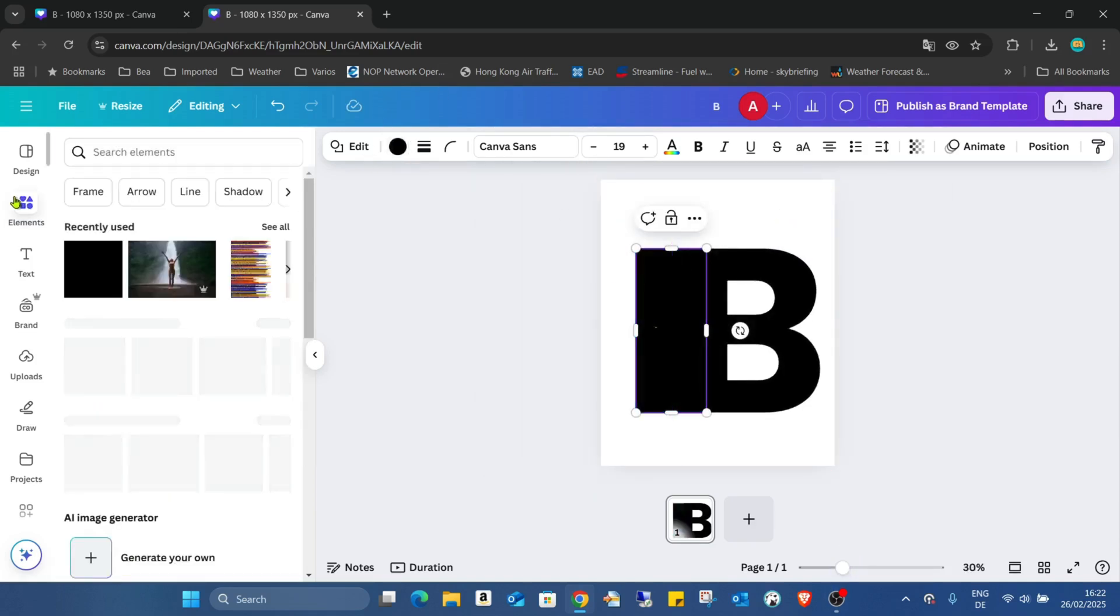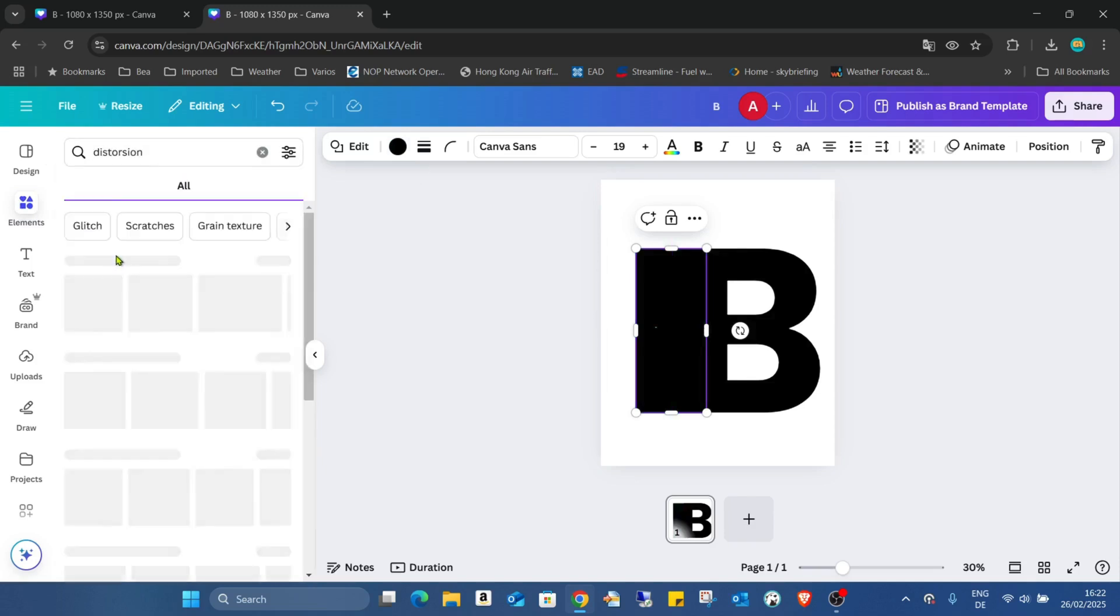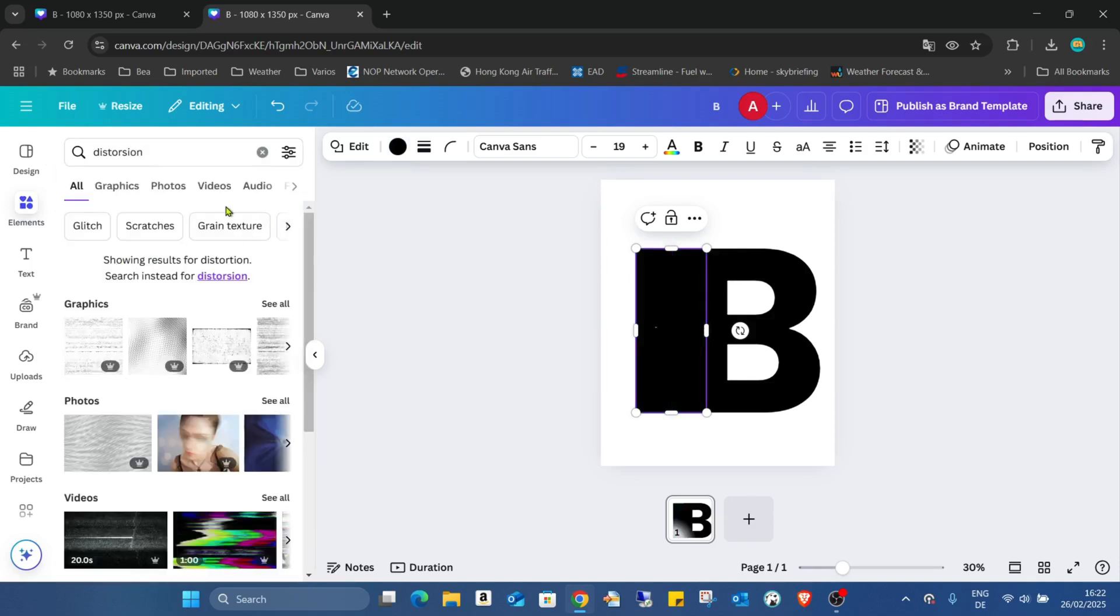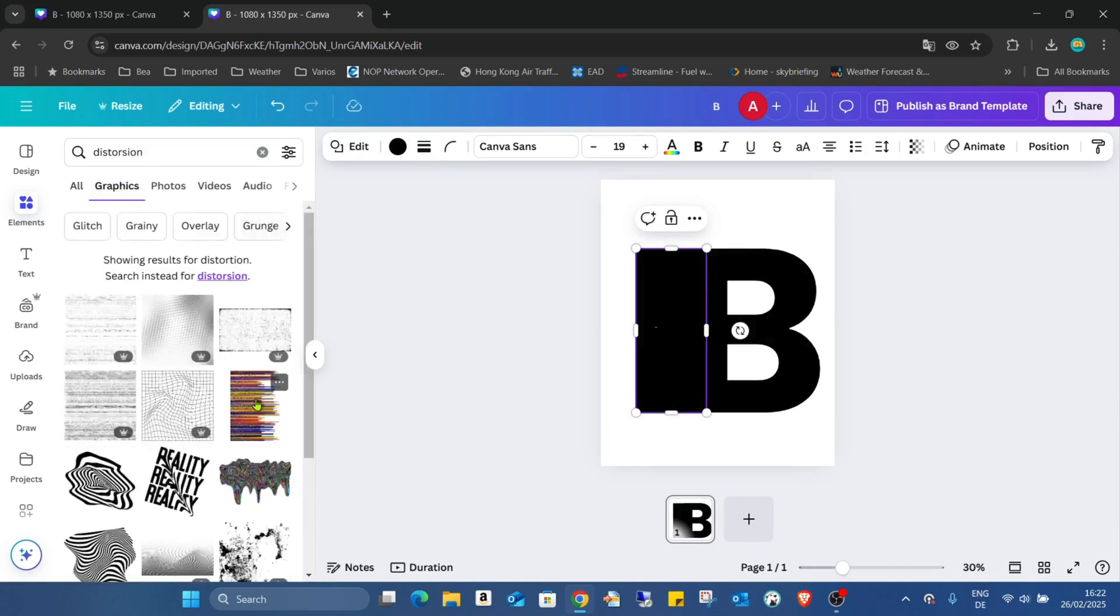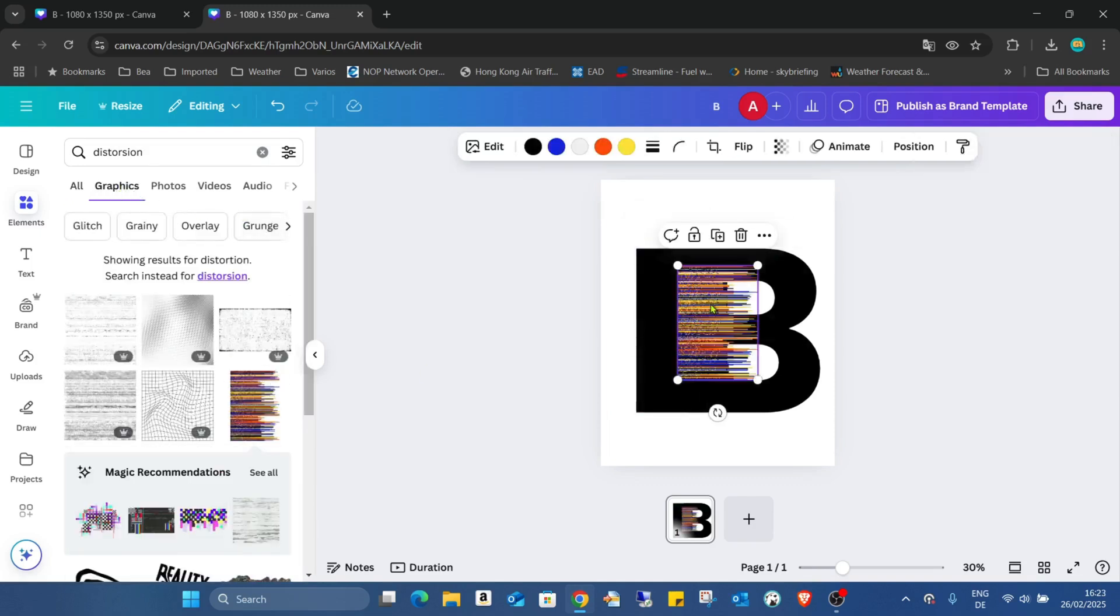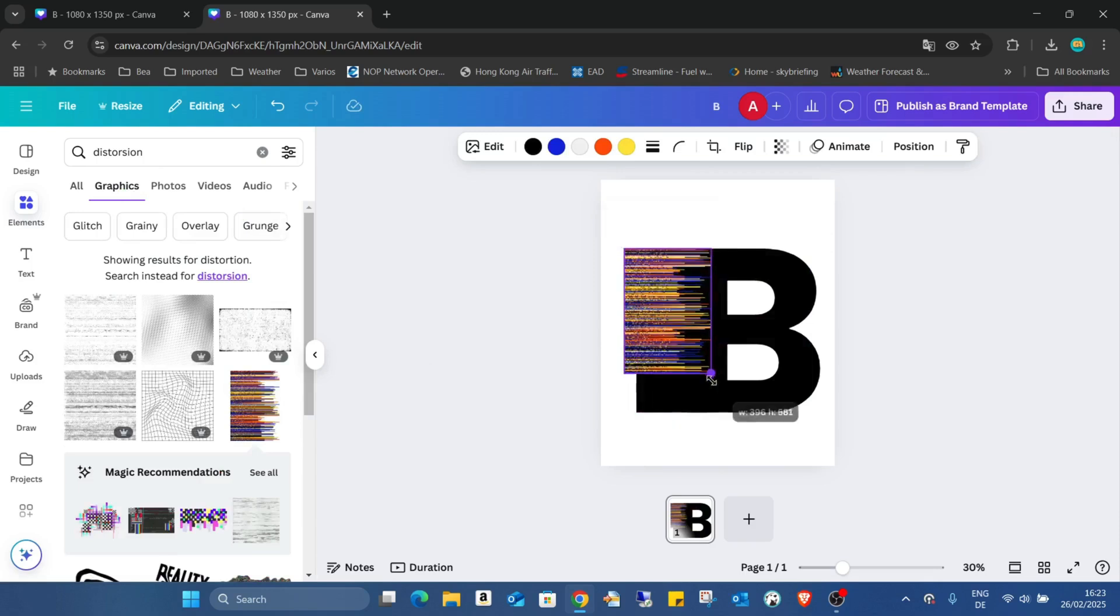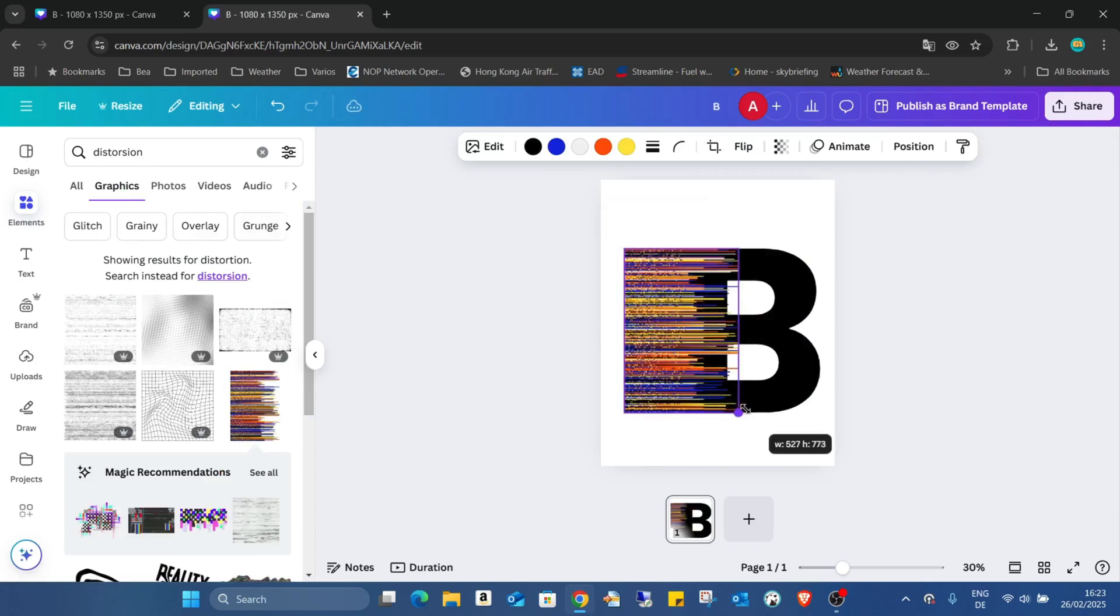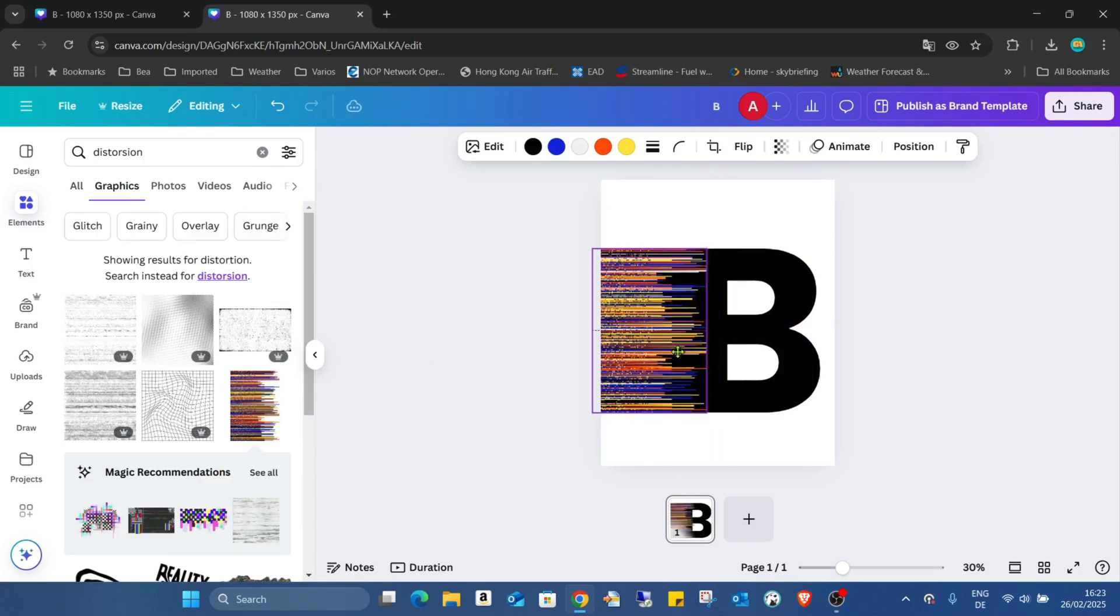Going to the elements and searching for distortion graphics, and we'll use this. This effect. Increasing the size a bit and moving it to the left.